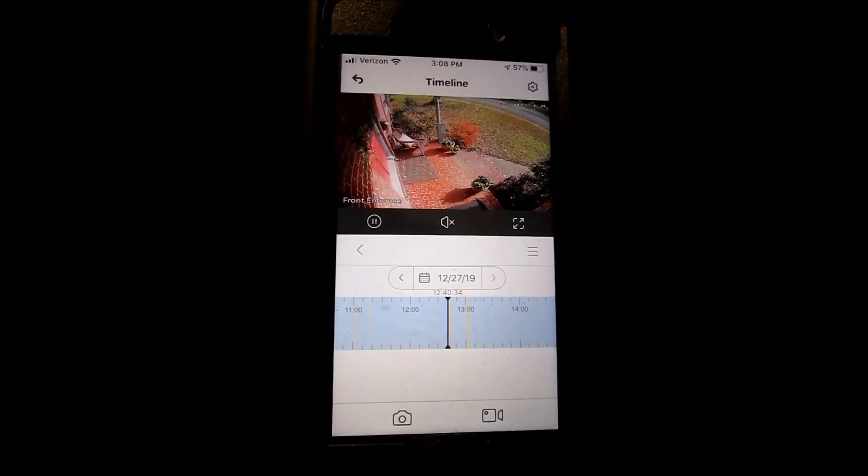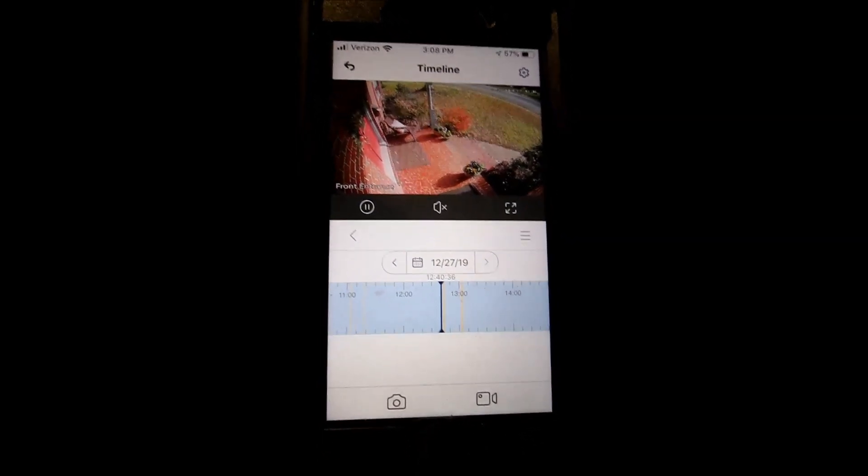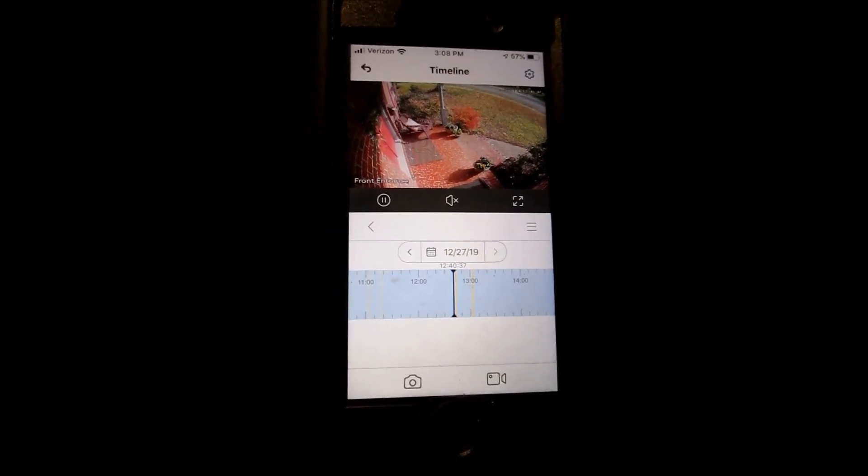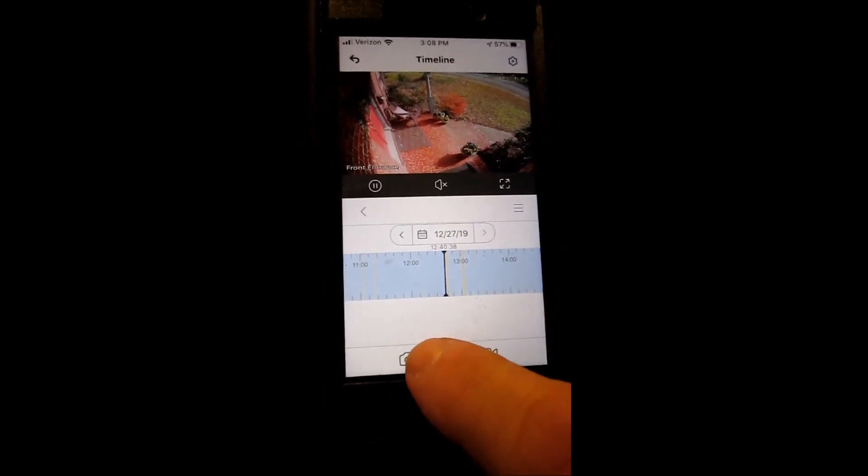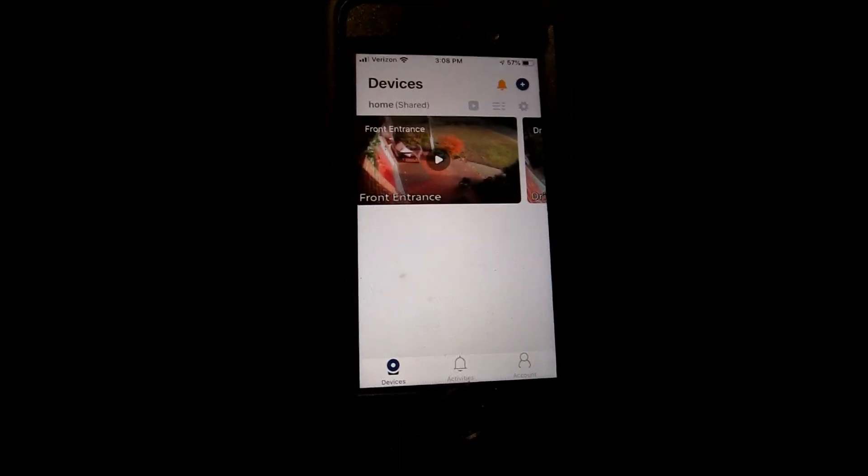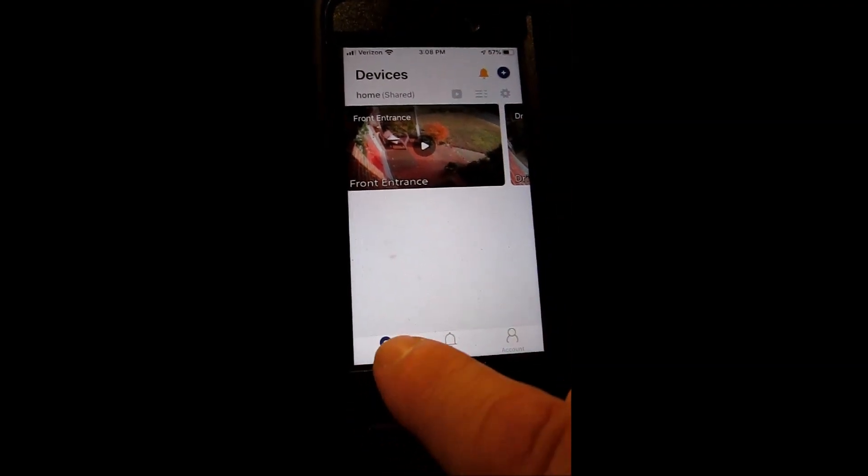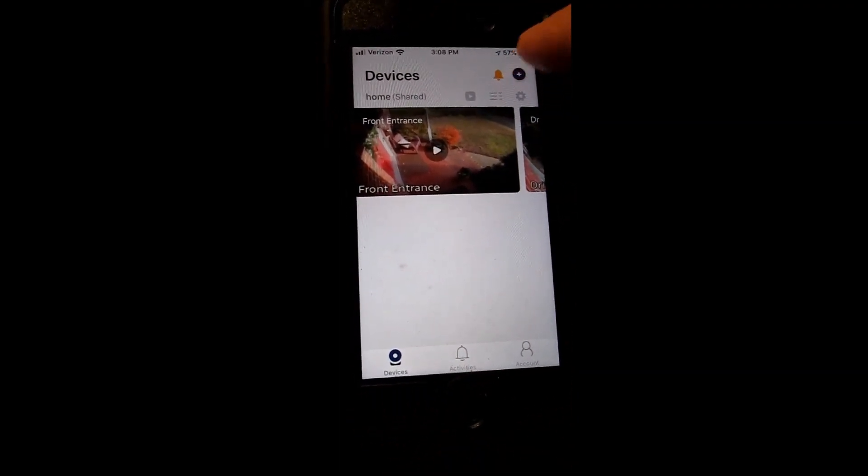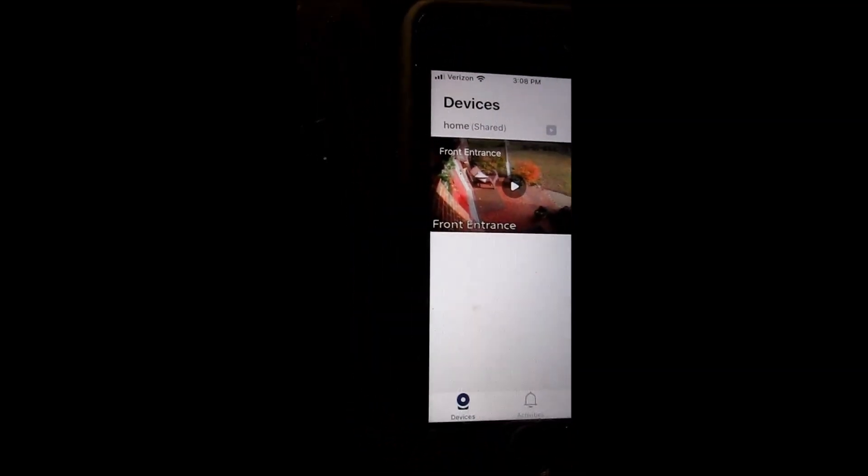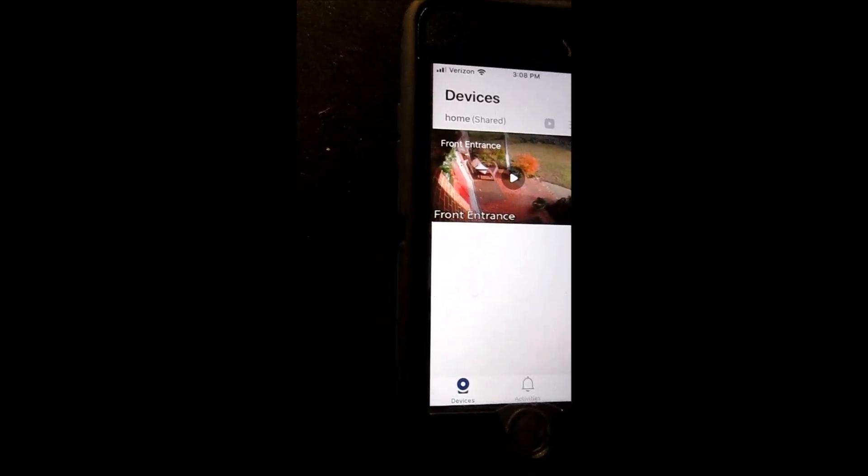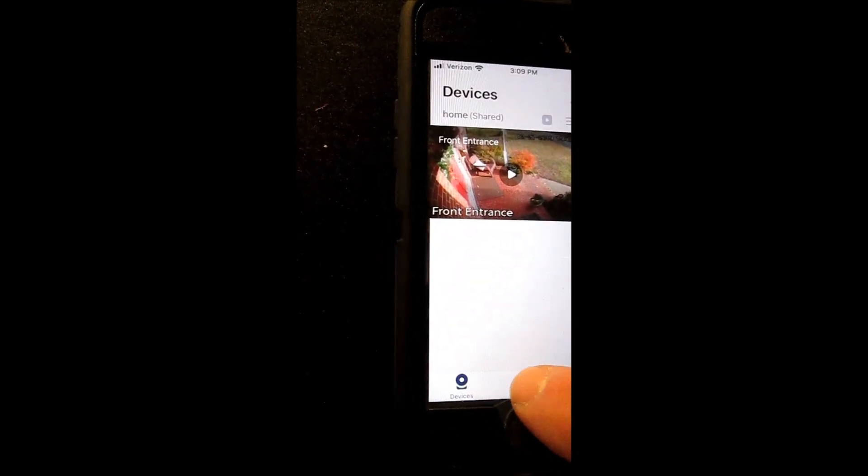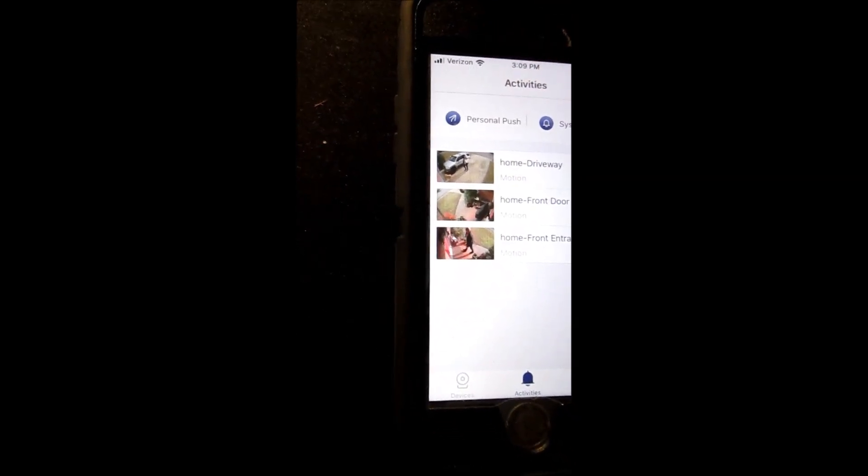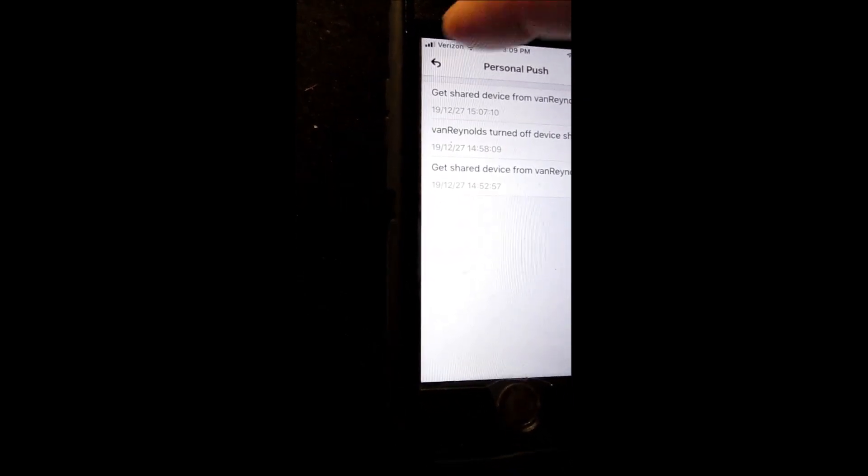In my wife's case, she didn't want push notifications coming to her phone every time, so I disabled the push notifications. You can turn them off or configure them however you want. That's how you share one device with more than one phone.